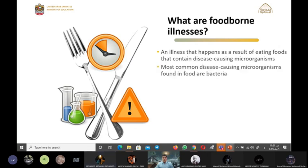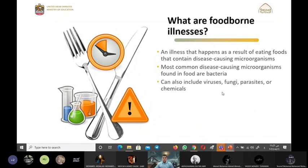Mohammed Abdullah, what are the most common disease-causing microorganisms in food? Bacteria, and can also include chemicals. Bravo, Mohammed Abdullah.